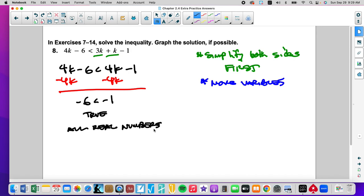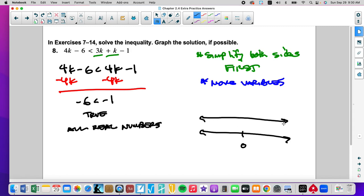This is where it really shows why this is the better answer, because it says graph the solution. All real numbers looks like this — I'm going to want to see that. Infinite number of solutions doesn't tell you what the solutions are. This is the graph of all real numbers because it's every single number — we draw a line above it.